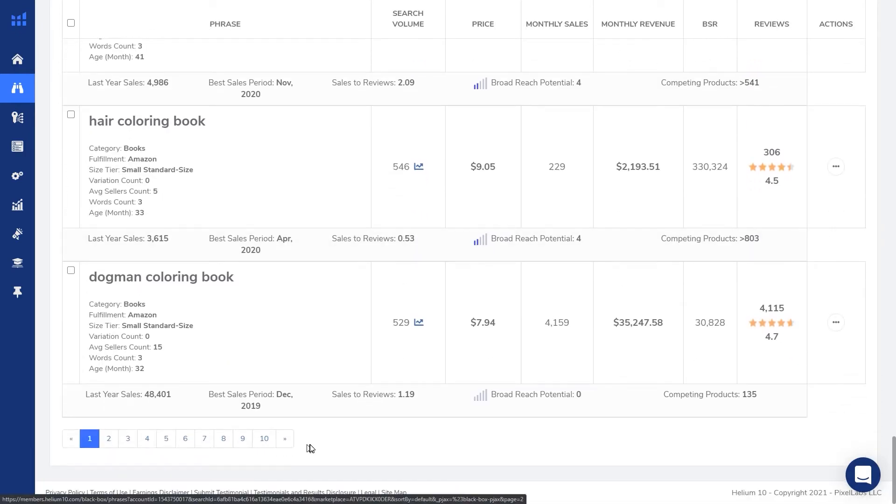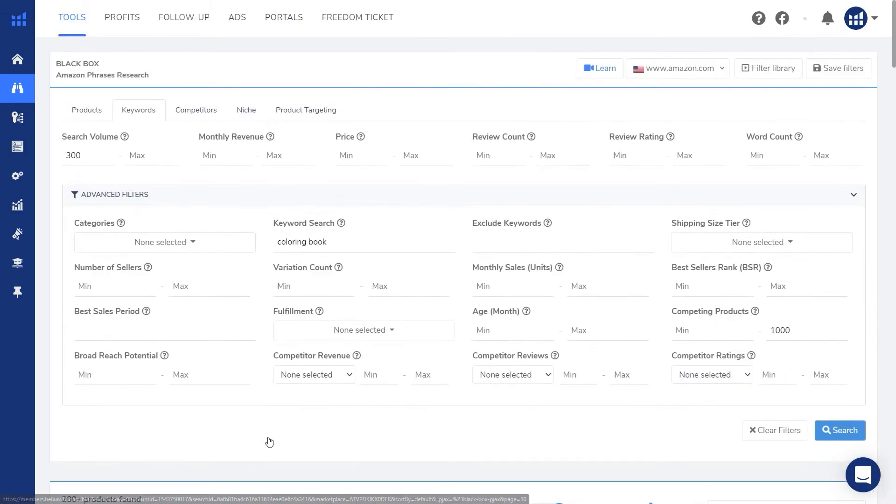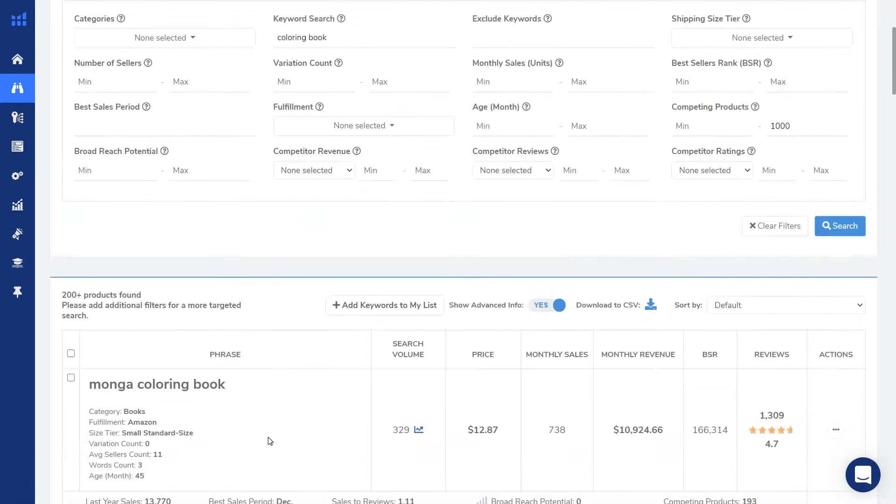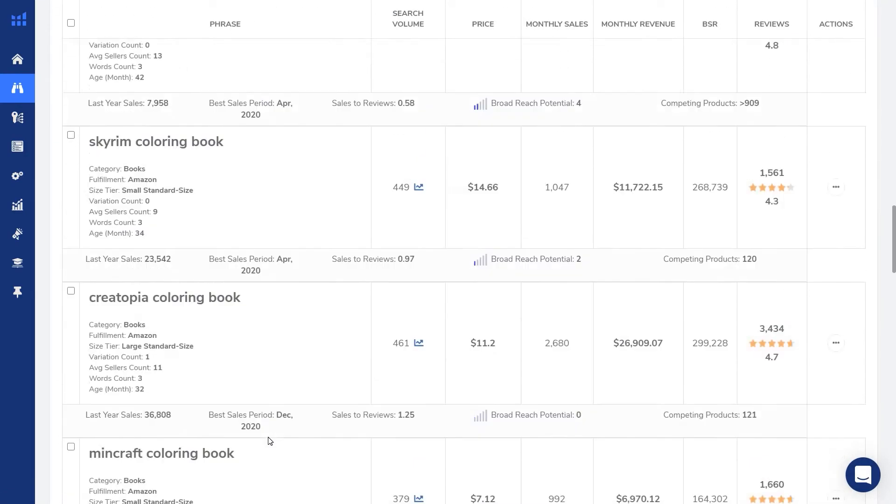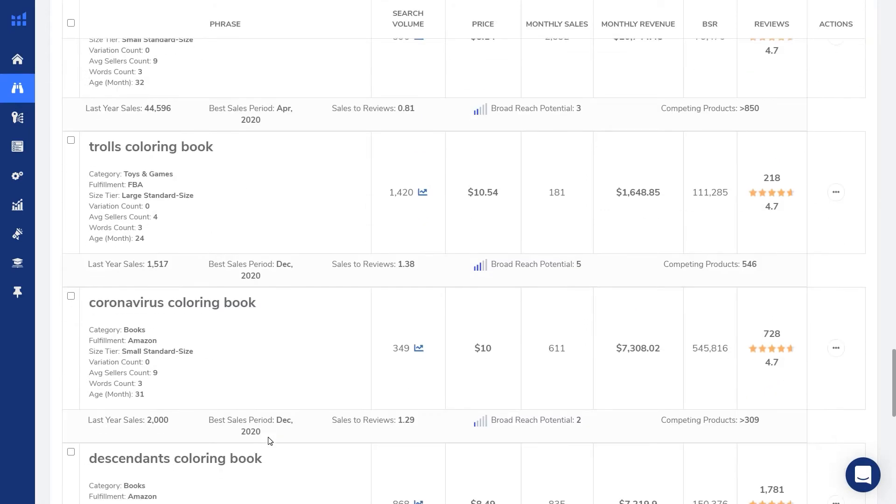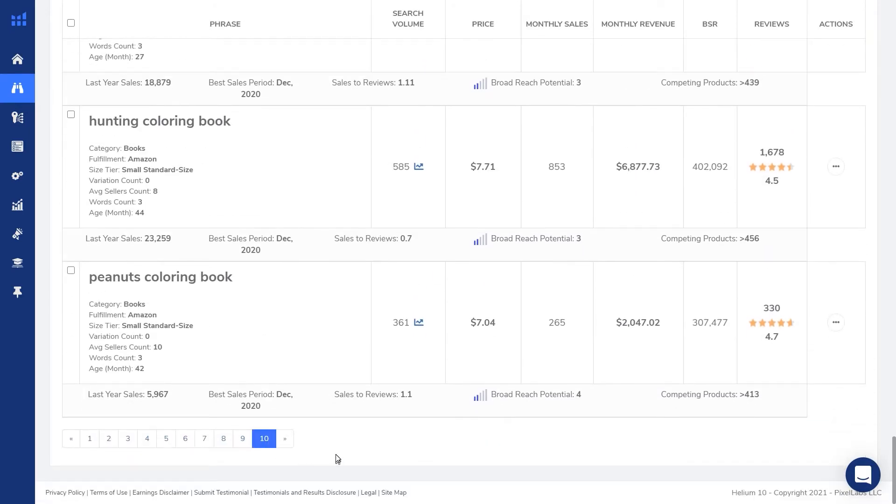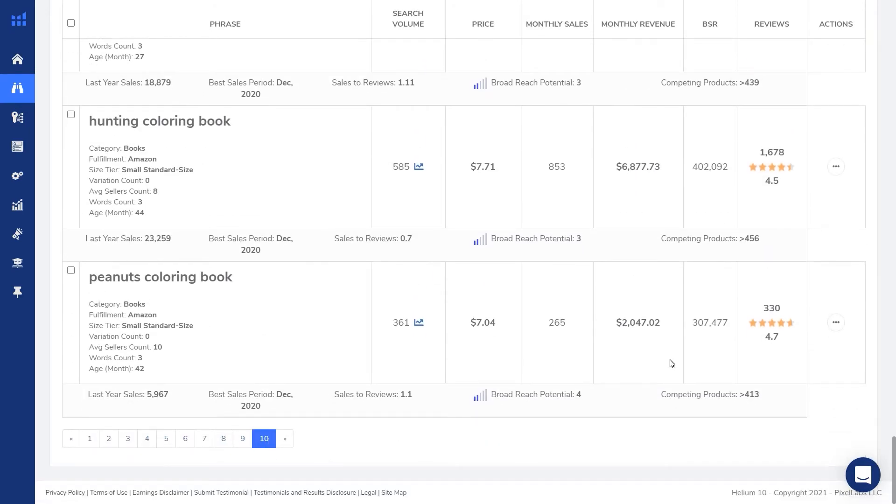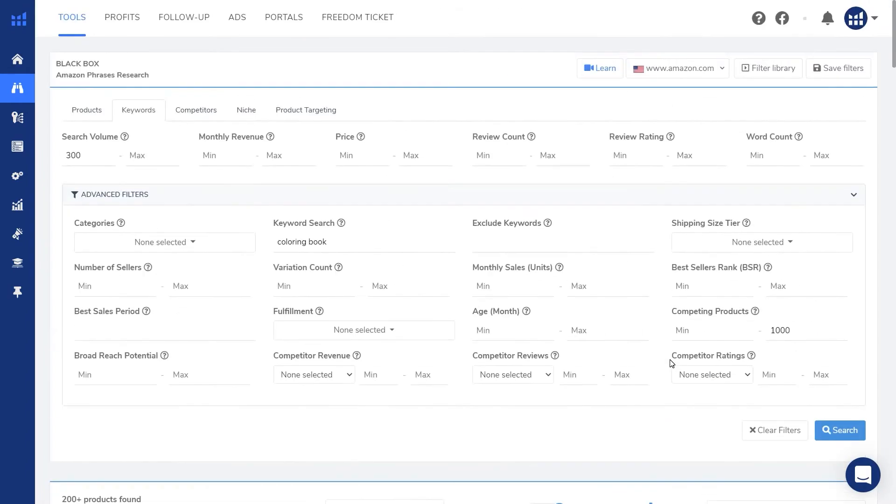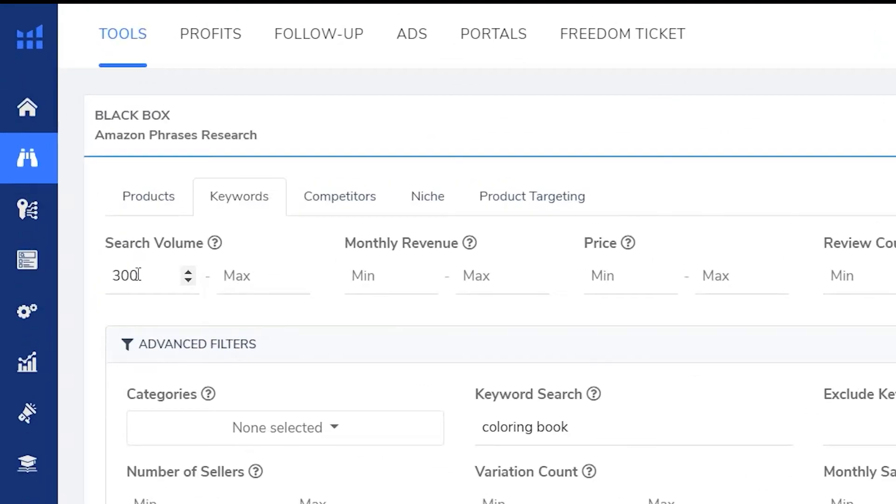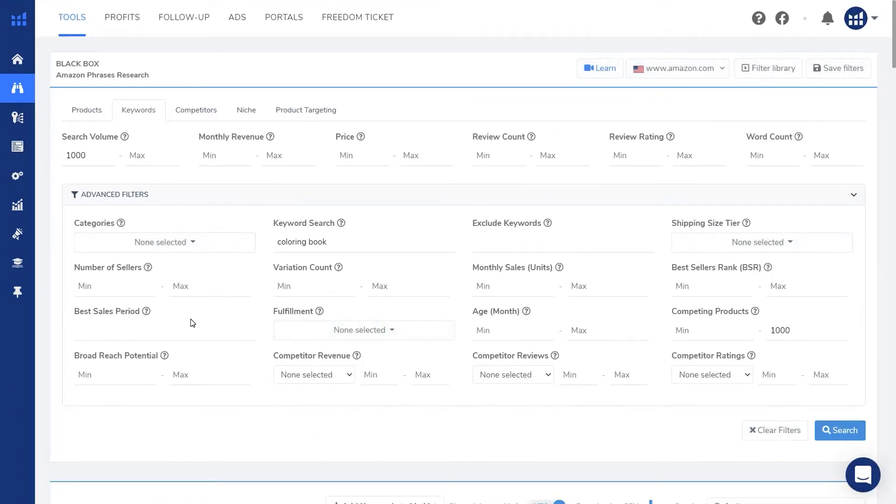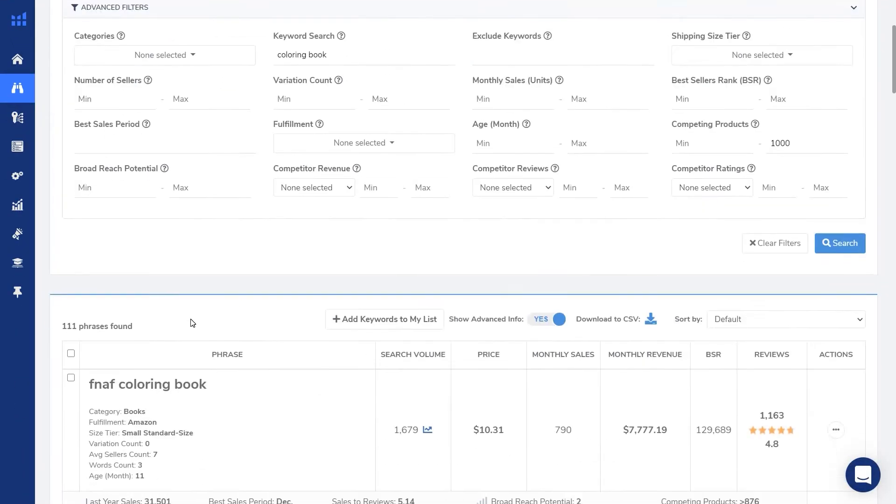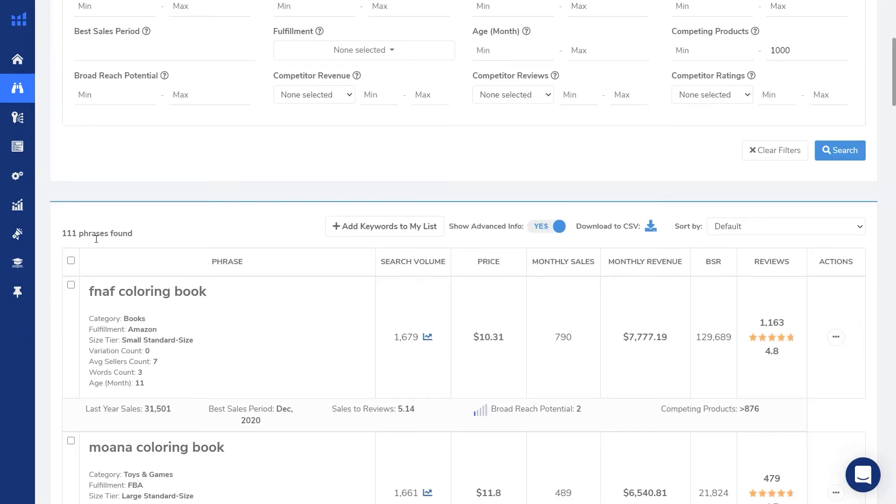So as you can see, it returns a lot of data over 200 results, but Helium 10 will only return a max of 200. So if I go to the last page, it's 20 results per page, and it's only 200. To narrow down your search, you can increase the search volume to let's say 1000 per month. And now it only returned 111.